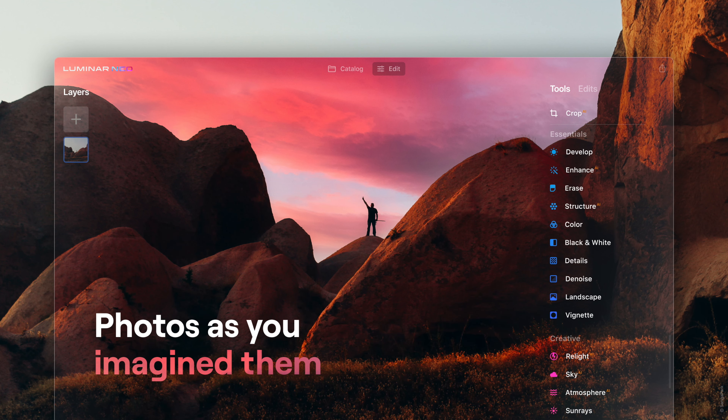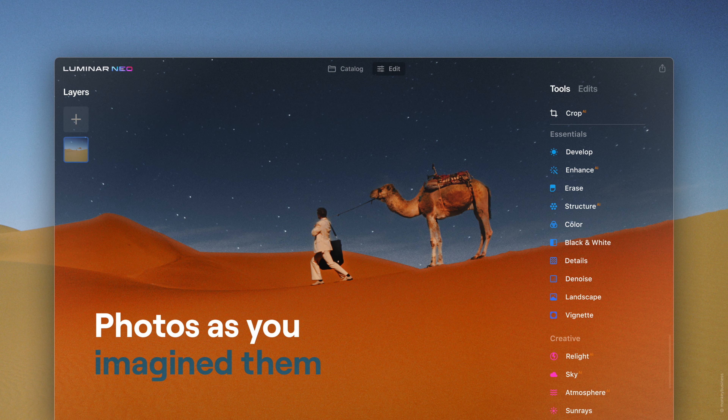I'm going to show how you can take an image that you already like, maybe that you've already edited, and use a tool that gives it something extra.